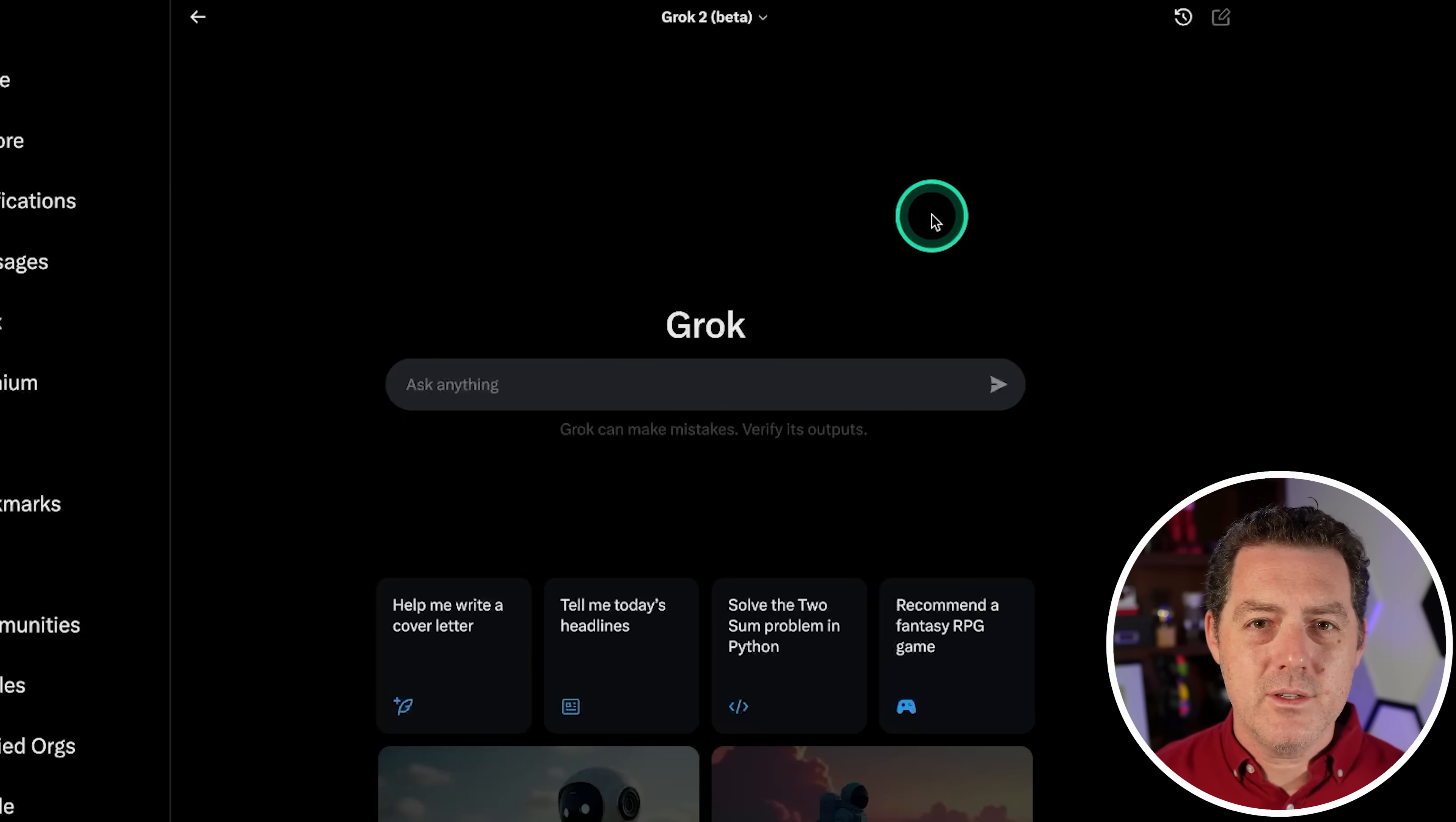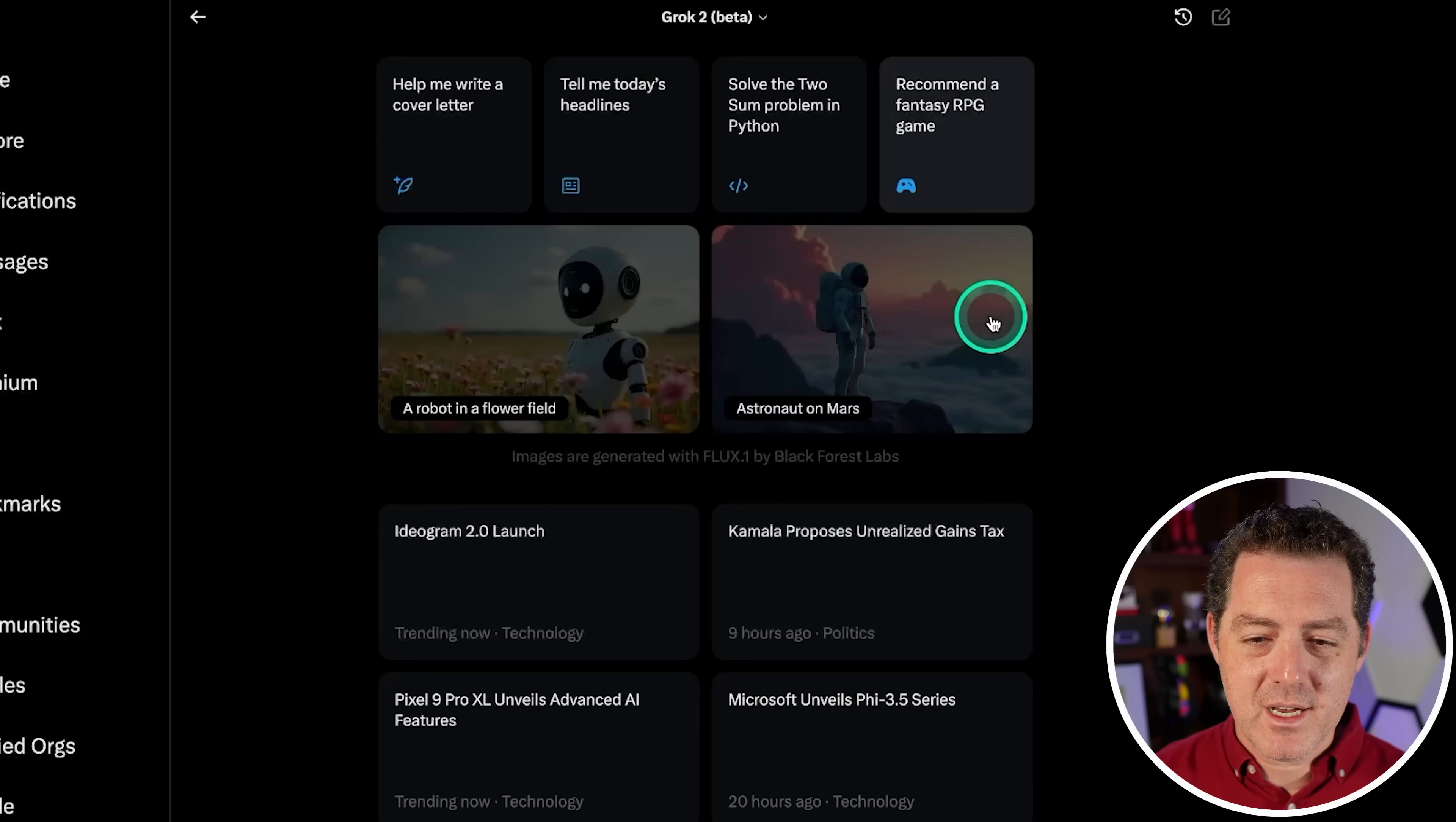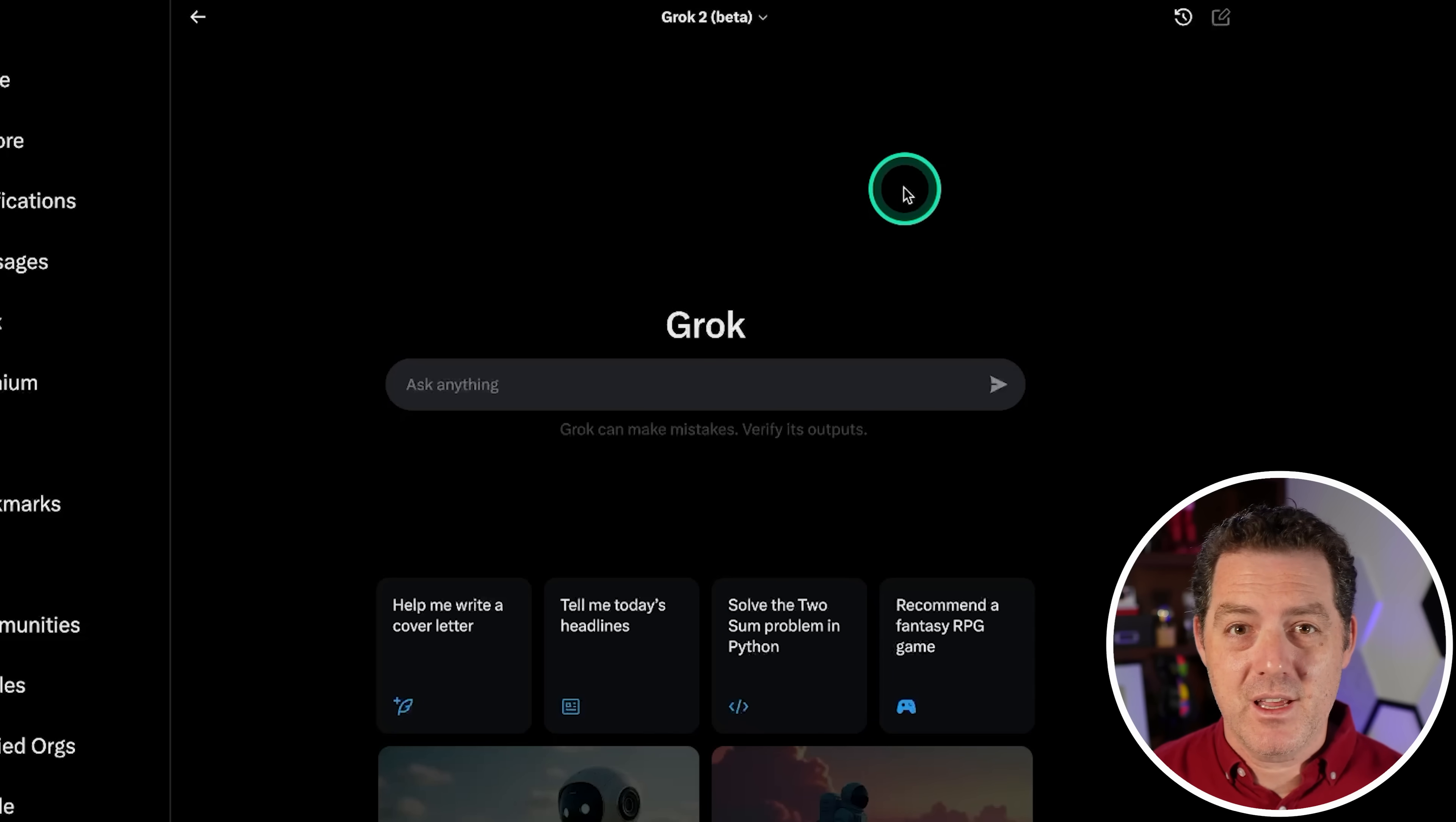Alright, Grok 2 doesn't seem to have vision capabilities yet, which is kind of sad. I was really hoping it would, so I can't test its vision quite yet. So that's going to be it for today. I actually think the model did very, very well. It still got a couple things wrong here and there, but overall, this is competitive with any model out there and maybe even does better on some of the logic and reasoning than any other models. So if you enjoyed this video, please consider giving a like and subscribe, and I'll see you in the next one.